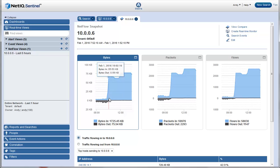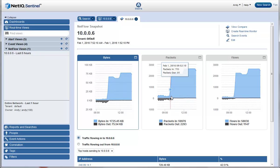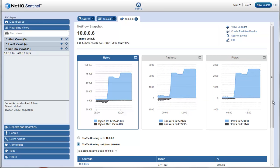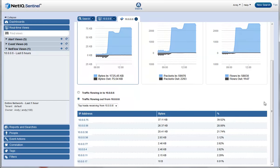Similarly, there is a spike in incoming packets and incoming flows as well. Andy then monitors the traffic flowing out of this web server. Looking at the data flowing out of this IP address, nothing immediately looks out of the ordinary.